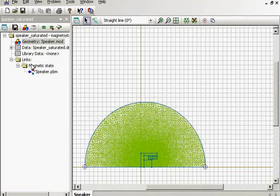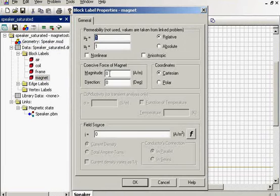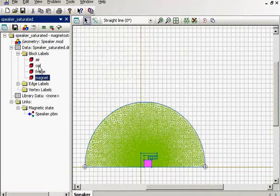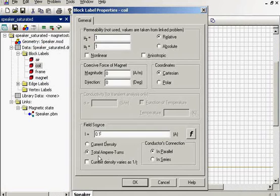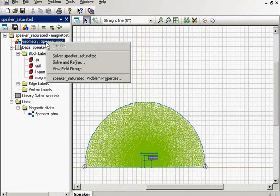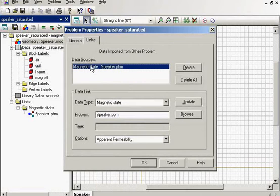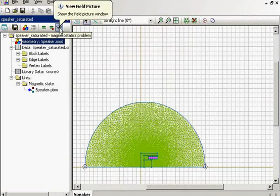Here is the second problem. As I said before, there are no sources except the coil. Let's check it: the coercive force of the magnet equals zero, while the field source is the coil. The total ampere-turns of the coil remain the same as for the previous problem. I want to show you how to make a data link. In the problem properties, I press the button 'links'. Here we can see a data link for the magnetic state.